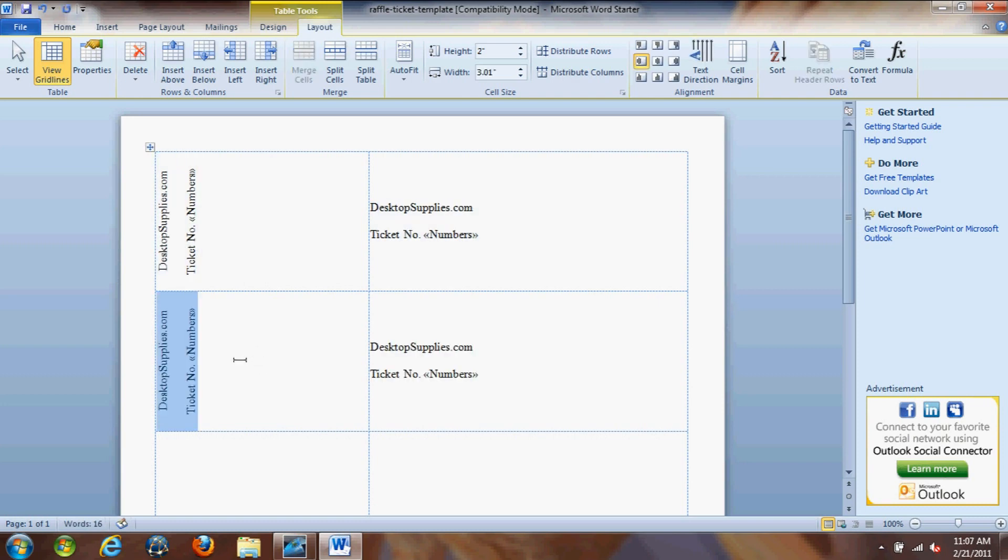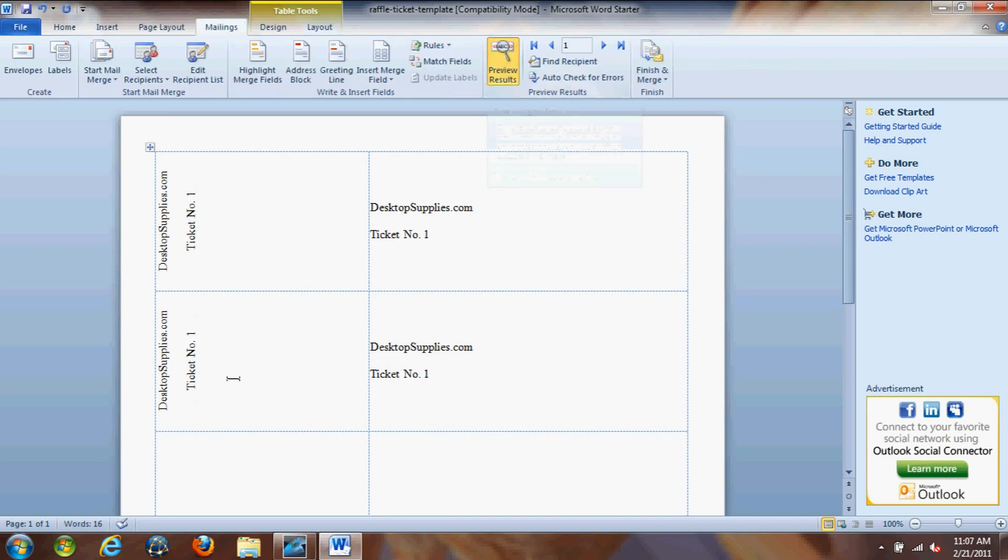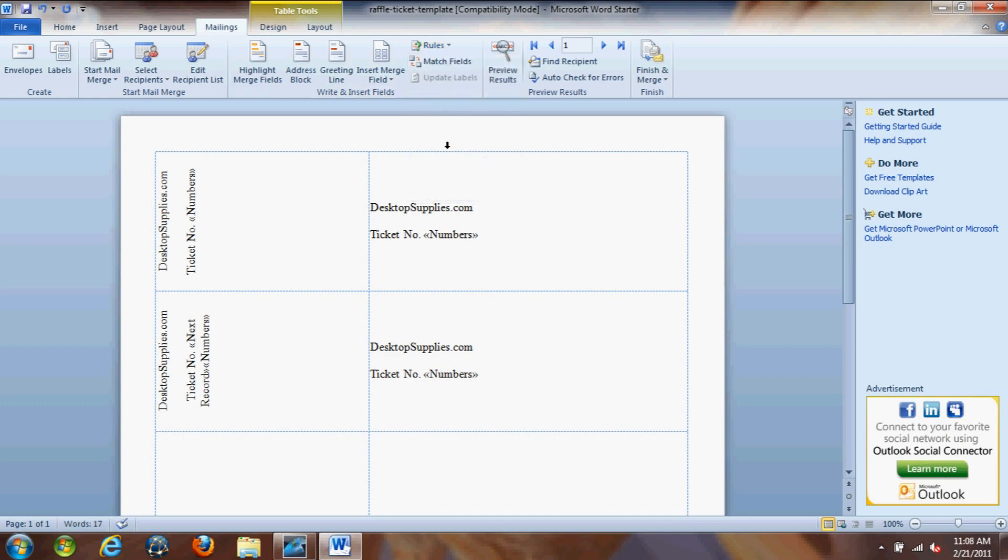Now, as you might expect, let's see preview results. You'll see that there's just ticket number one in there still. We've got to actually tell it to go to the next ticket. So right before that number, we're going to go to rules and we're going to click next record. This is going to tell the program to move to the next record and display that. Click preview results and you'll see it goes to number two.